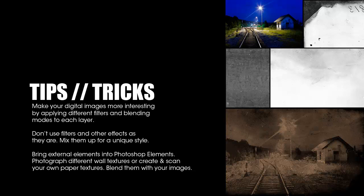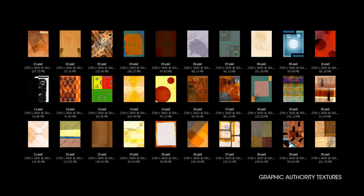We can take advantage of filters by mixing them with other available options and by blending them through layers. Another fun way to make your digital images more interesting is by scanning paper textures and mixing and blending them in Photoshop Elements.